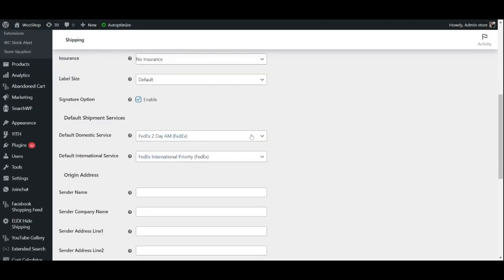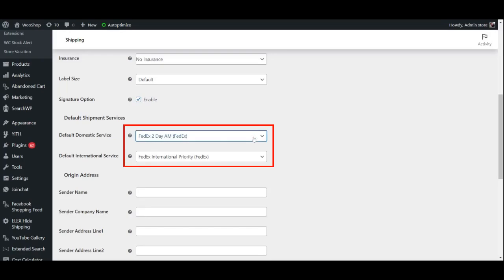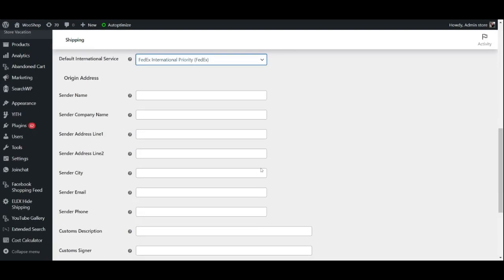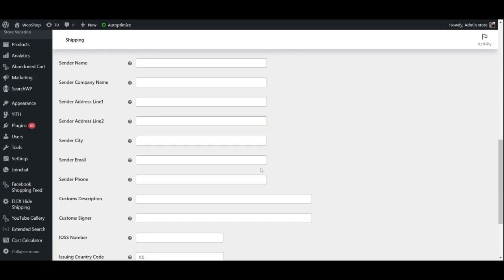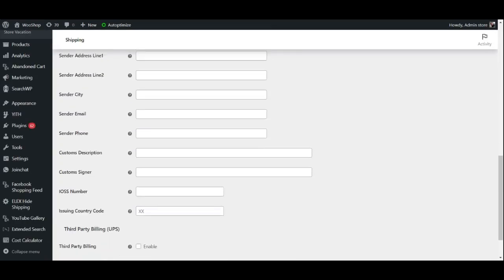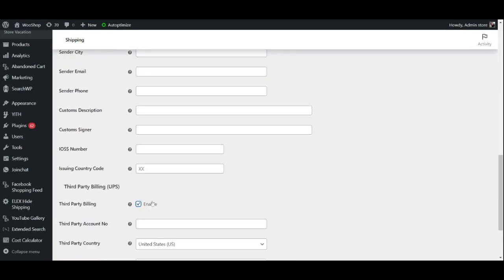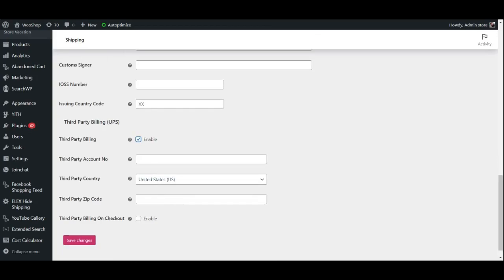Next, you may select the default international and domestic shipping options and provide details regarding the sender's address and information. Finally, you may enable third-party billing for UPS and provide the account number, country, zip code, and allow third-party billing at checkout.